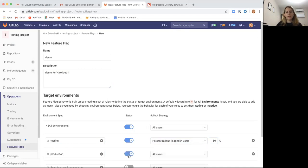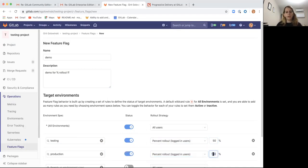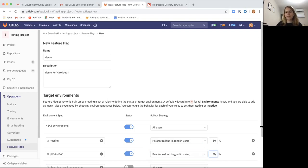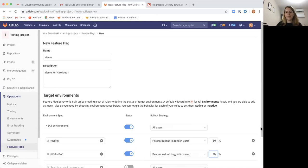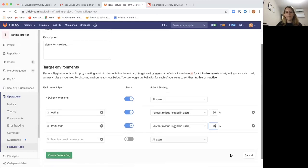And let's create another environment for production. Turn the flag on and decide for a different percent rollout strategy. Let's be conservative on production, we'll decide for 15%, and let's create our feature flag.